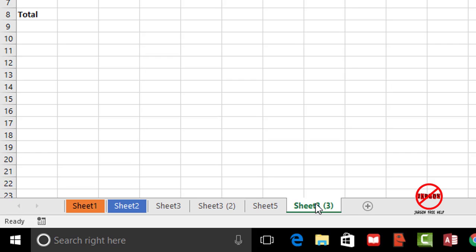If I didn't have the control key held down it would just move it. So if I just click and drag you see it just moves it. I can in the middle of doing this hold down the control key and it becomes a plus sign and copies it.